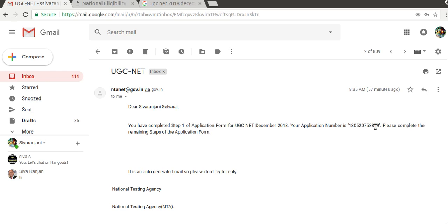Once you finish server one application you will get your application number. Use that application number, then proceed into SBI MOPS. Click Next, then select 'Other Cards' or debit cards depending on which bank you belong to — such as IOB or others. Check that the merchant details are correct and take a screenshot before making the payment.